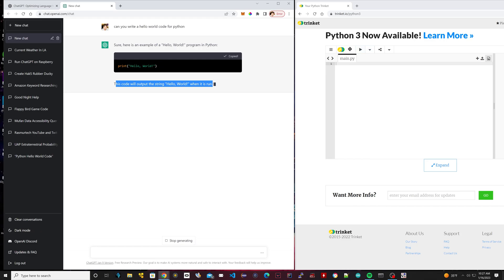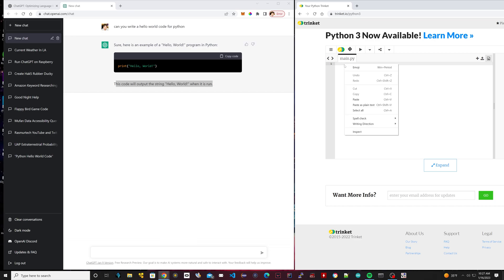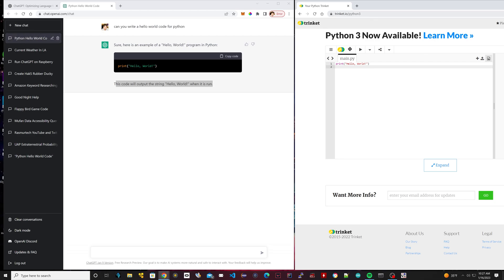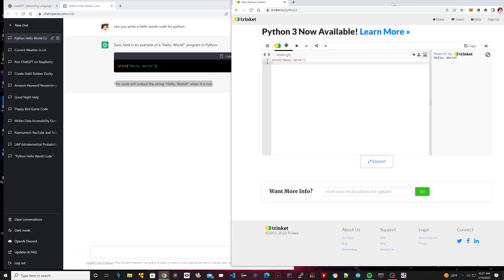We're going to copy the code. Now on the right here, I have something called Trinket. It's a web-based free IDE. There's paid options, but it's free. I think Python and a few other programming languages. So we're going to paste it here. This URL is trinket.io/python3. I pasted the code, and all we have to do is hit run here.